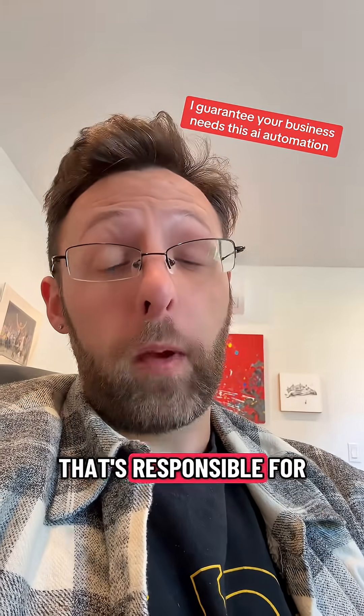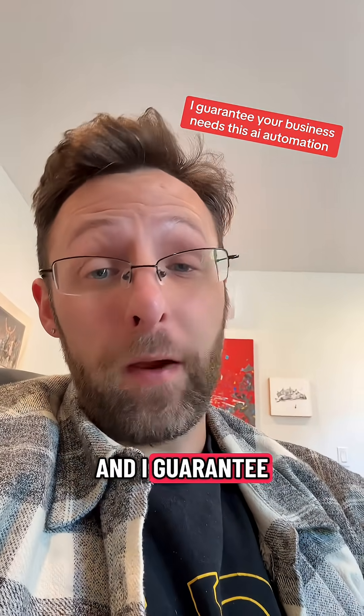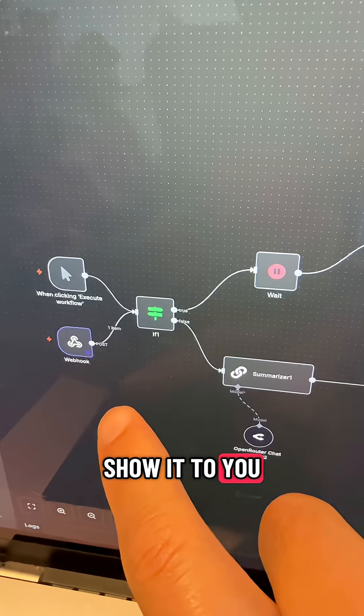There's one automation that's responsible for making me thousands of dollars and I guarantee you're not using it. So let me show it to you.